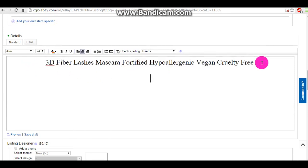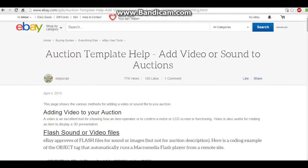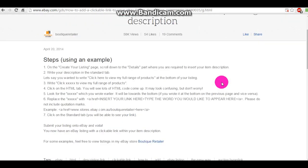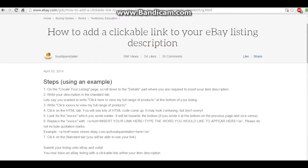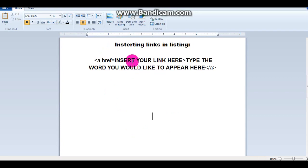But to add a clickable link, you're going to want to use an HTML code for that. You're going to want to Google search how to add a clickable link in your eBay listing, which is what this is, and it'll give you the instructions and everything. So it basically looks like this right here.